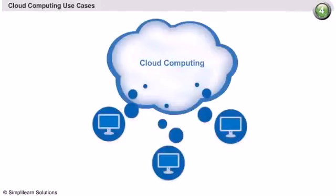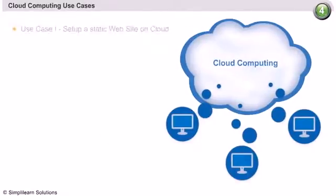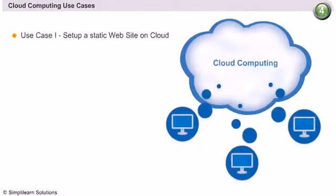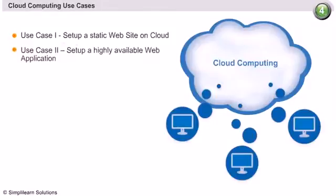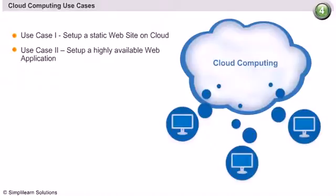The practice part of the Day 2 session covers two different Cloud Computing use cases as hands-on exercises. We will first go through Use Case 1, where we attempt to set up a static website on Amazon Web Services. The second use case will involve setting up a highly available web application. Both use cases take advantage of the powerful Amazon Web Services and the cloud infrastructure it provides.